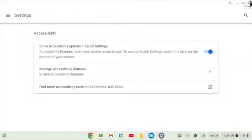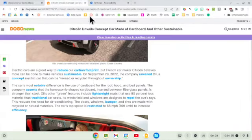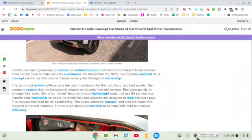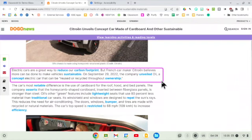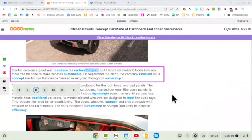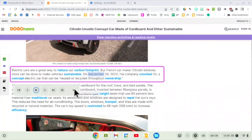Let's demonstrate how these different ones work. First, we're going to show the read-aloud feature. I'm using a website called Dogo News. I'm going to use the Select-to-Speak tool — I'll click it, bring my cursor up, and drag over what I want it to read aloud. It puts a purple or magenta border around what I've selected and immediately starts reading aloud: 'Electric cars are a great way to reduce our carbon footprint. But French car maker Citroën believes more can be done to make vehicles sustainable.' That works with any website and is built into every Chromebook. It does not work on a Chrome browser on a Windows machine or a Mac.